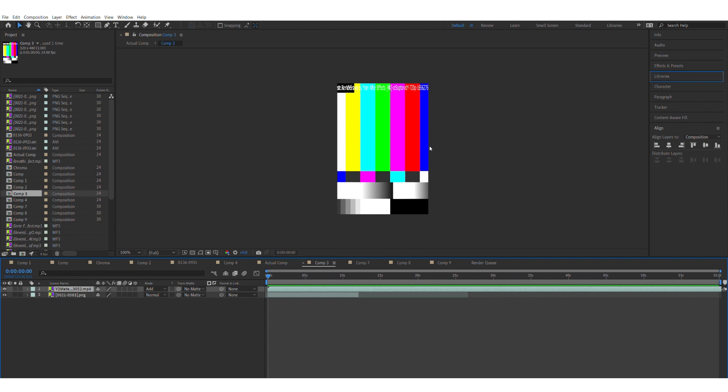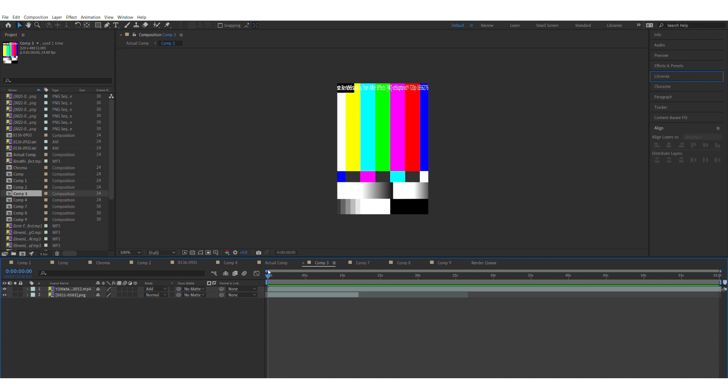I also did this with a VHS overlay that I added, so I basically just added a VHS overlay with the add multiplier on it, so it just gives those lines that go across the VHS screen.